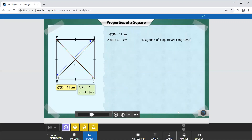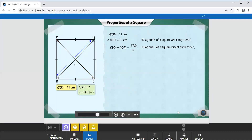This is because the diagonals of a square are congruent. Also, as the diagonals of a square bisect each other, the lengths of SO and OP are equal and are given by half the length of PS. Therefore, the length of SO is equal to half of 11 cm, which is 5.5 cm.